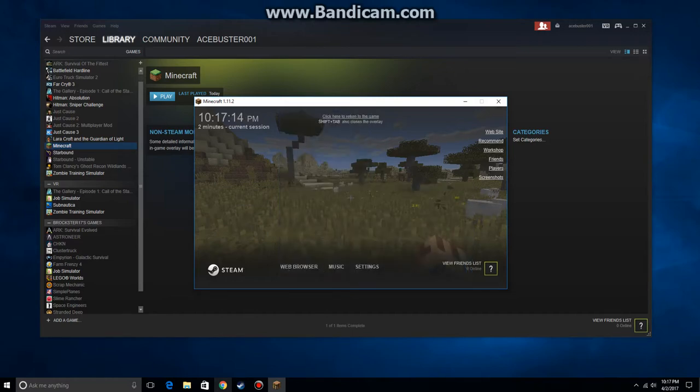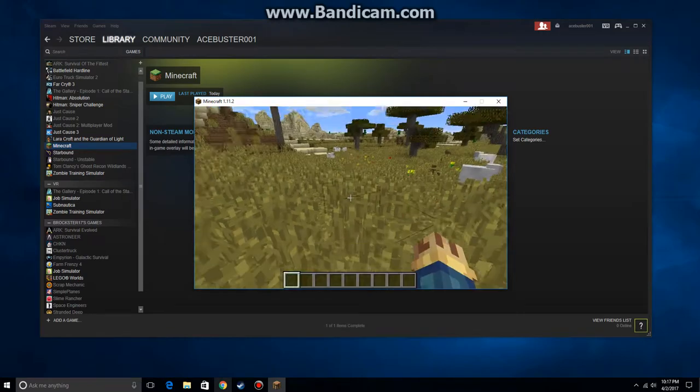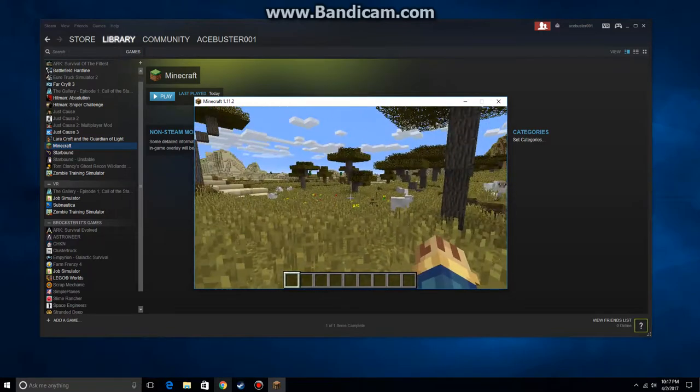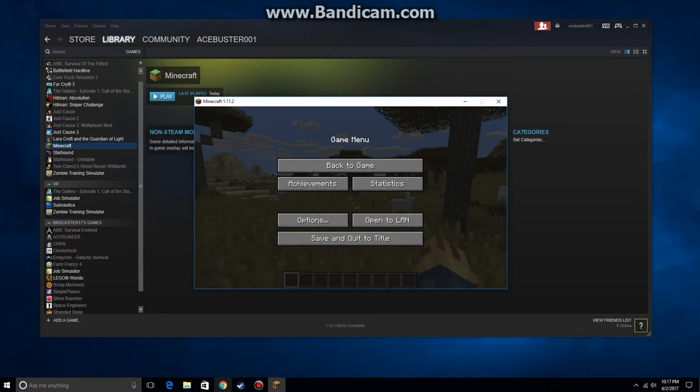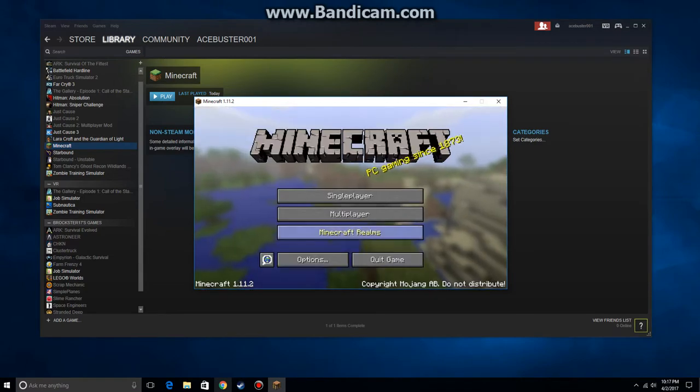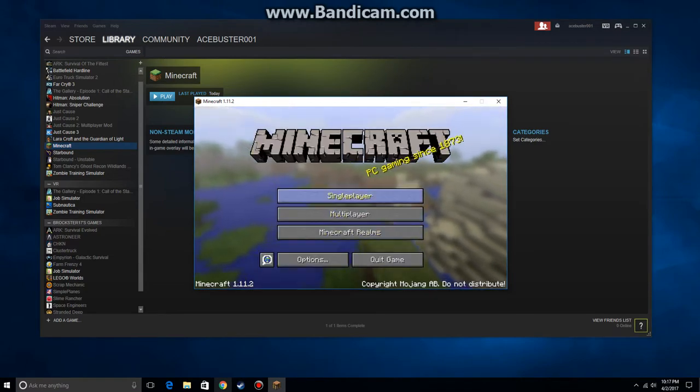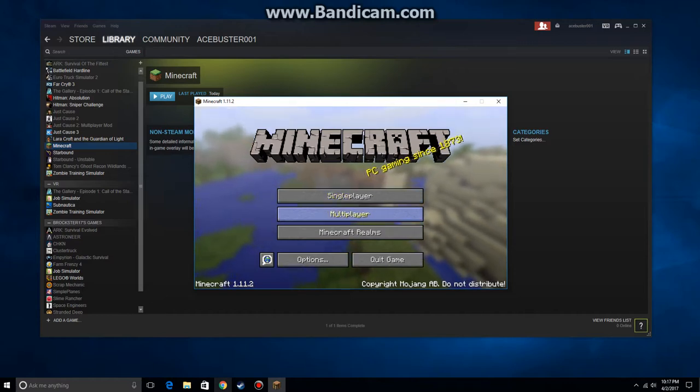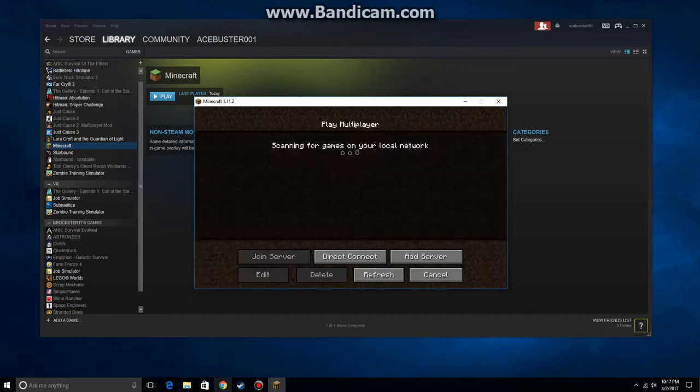Once you've set that up you can return back to the game and your voice chat should be working. I'm going to save and quit here. Obviously I clicked on the single player the first time, but you want to do a multiplayer if you were going to hook up to someone else's game.